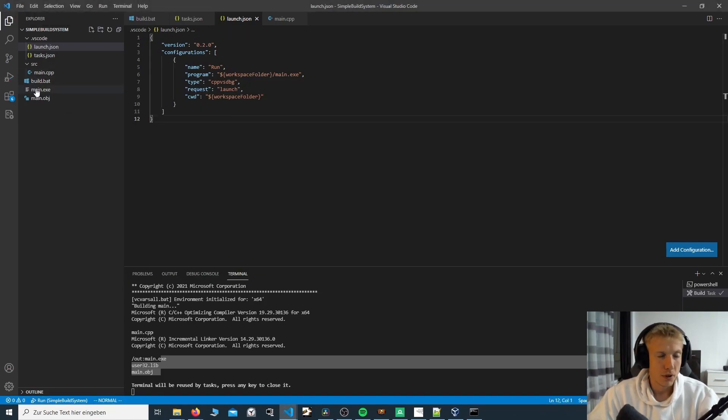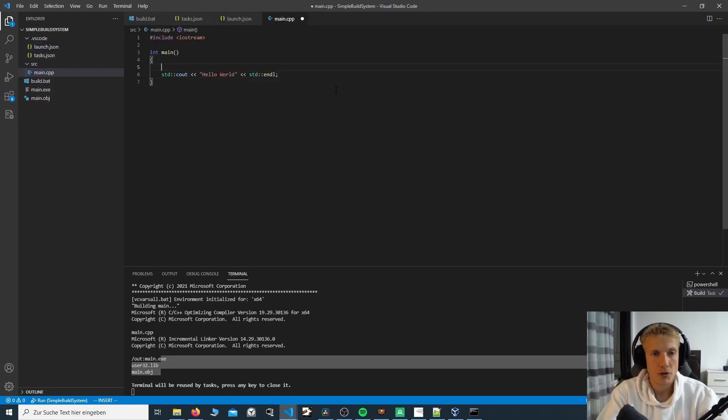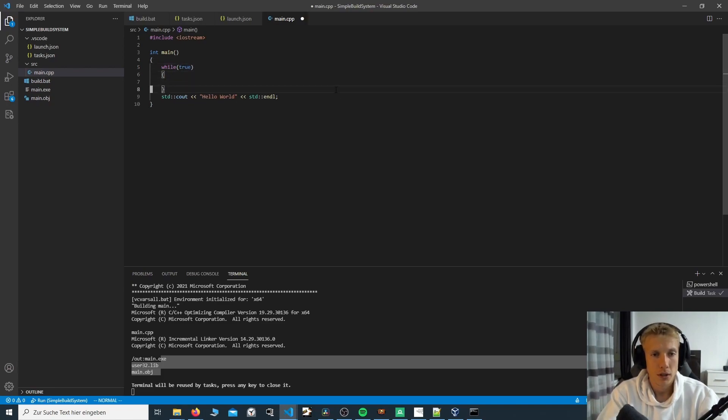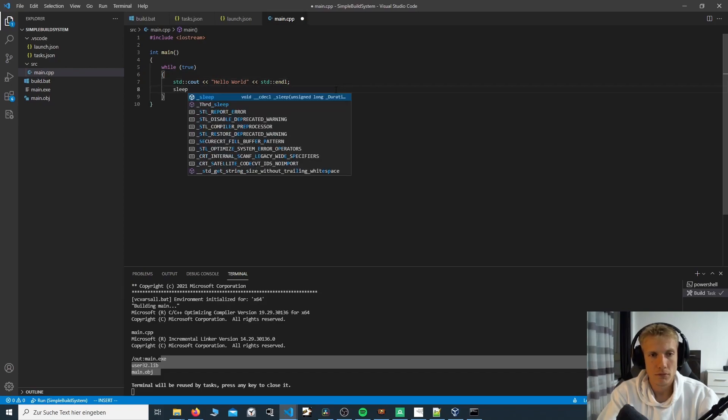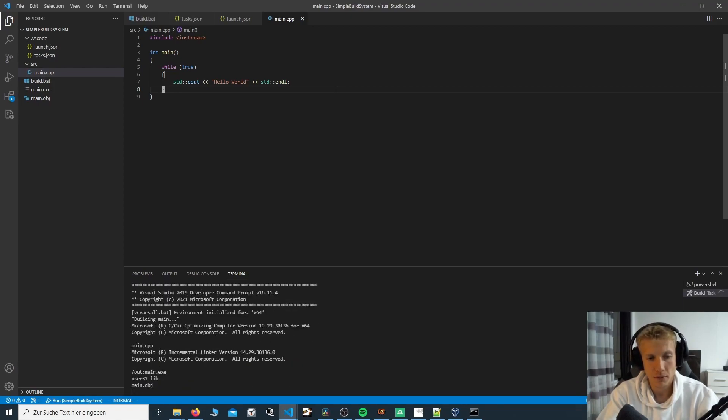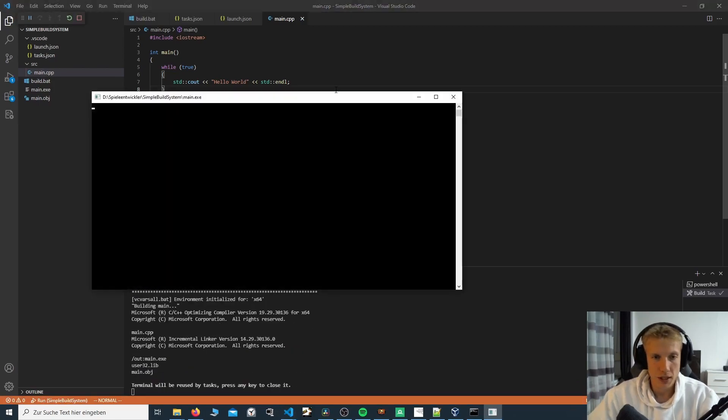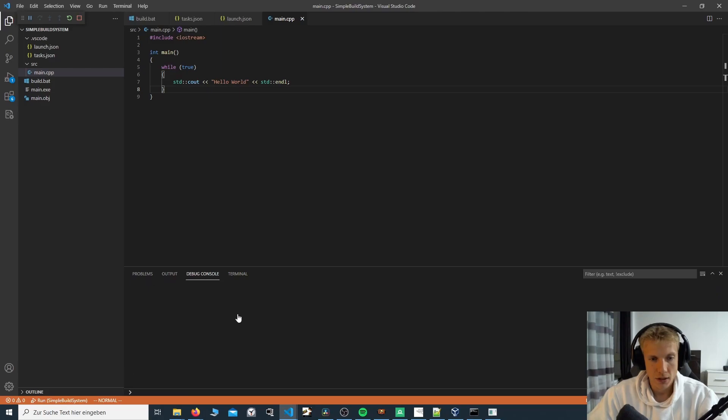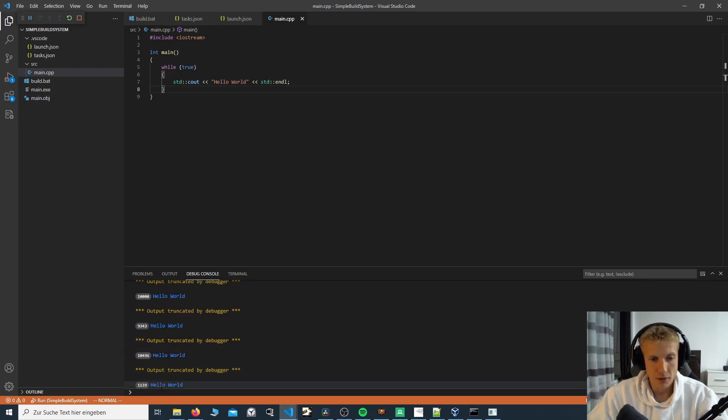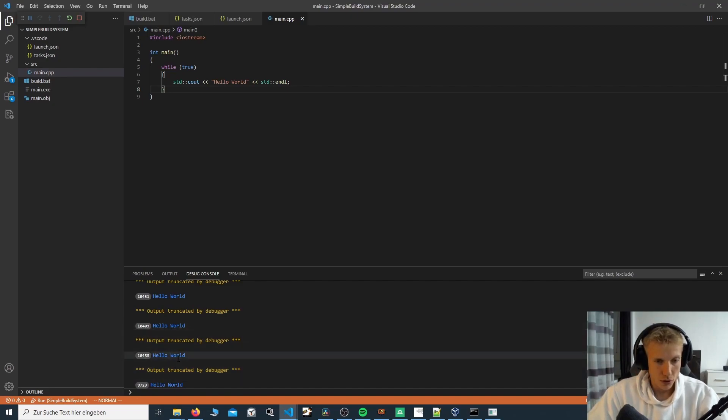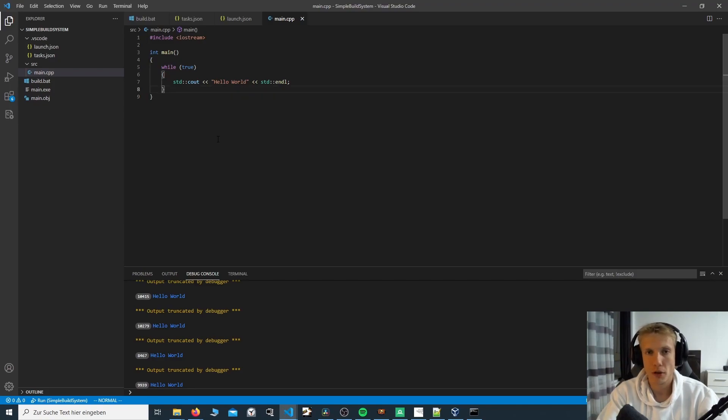What we could do here in our main.cpp, we could do a while true. And then continuously, I guess let's just do it like this. Build this again. Successfully built. And then it's constantly running and making our hello world output go crazy. So yeah, that's it. Thank you all for watching and see you next time. Bye.